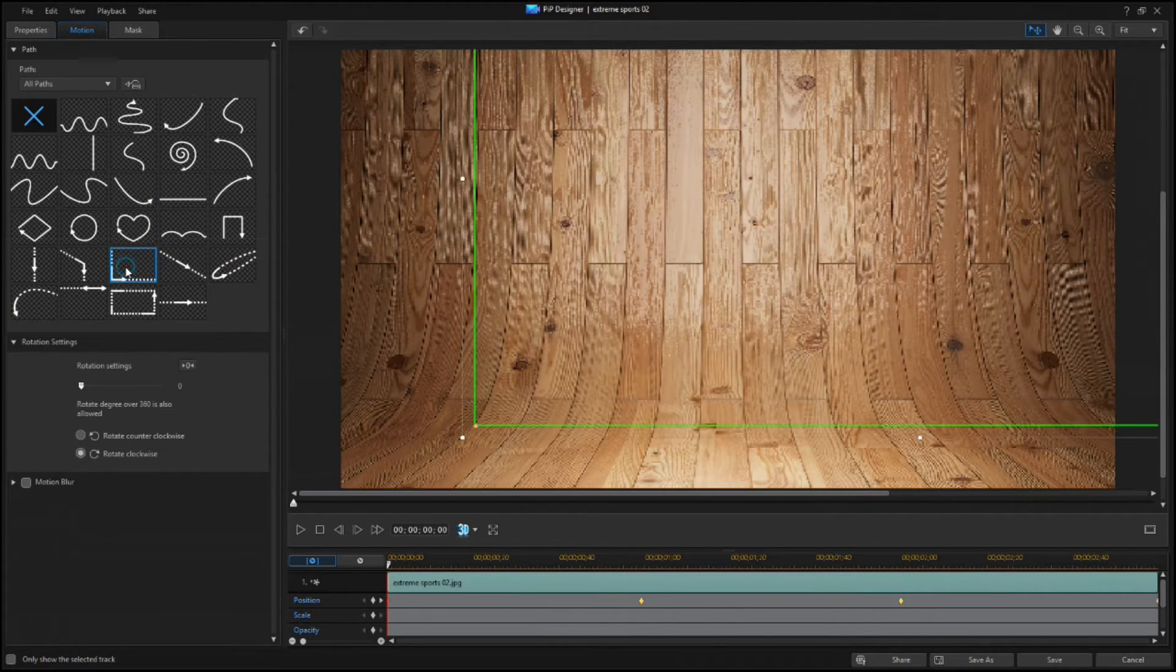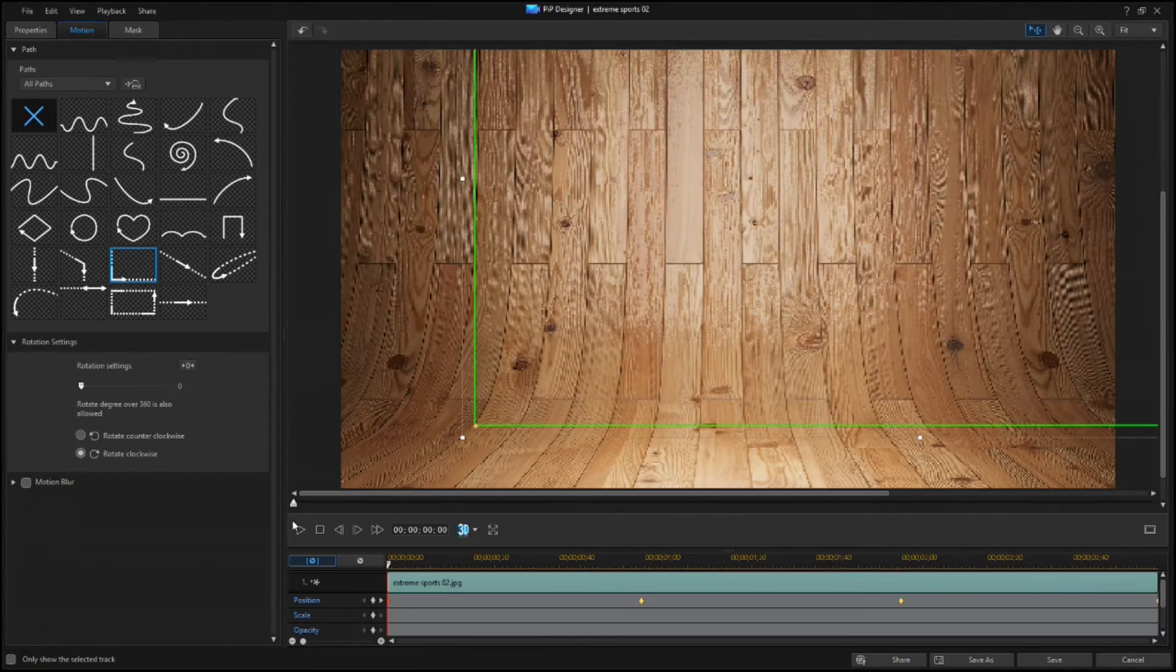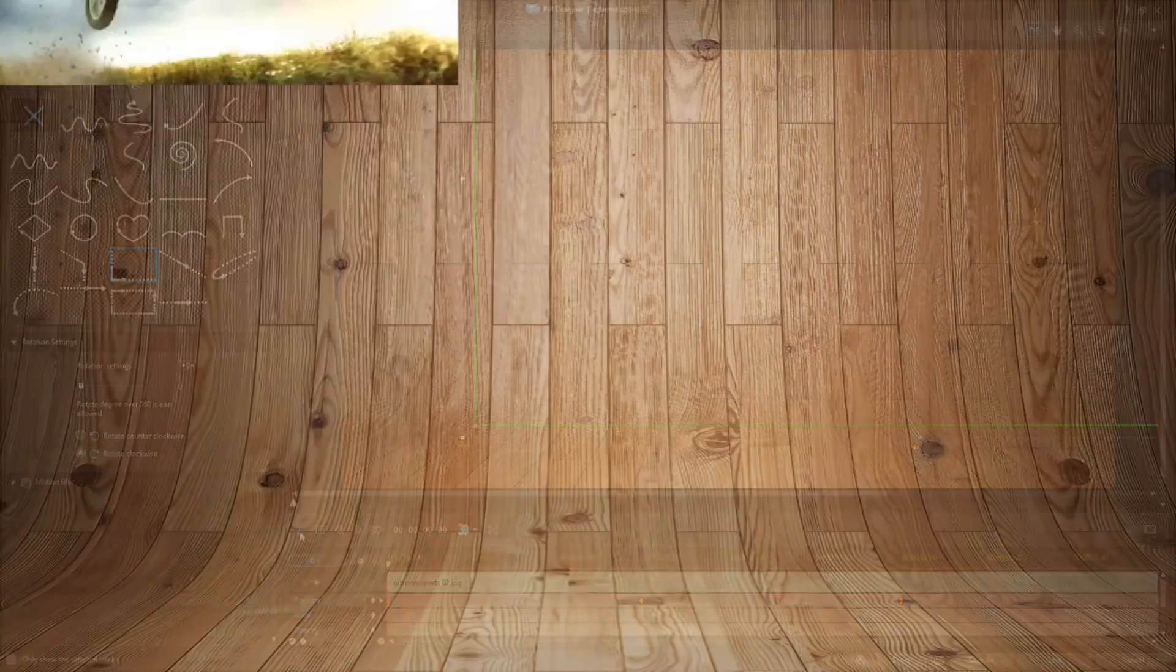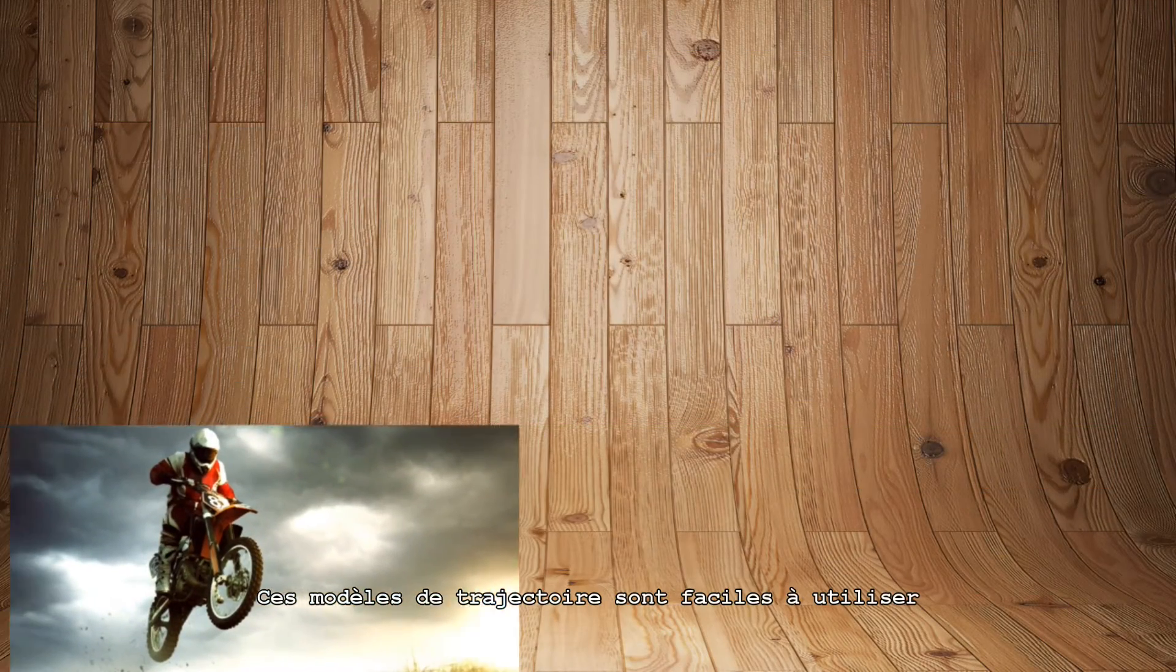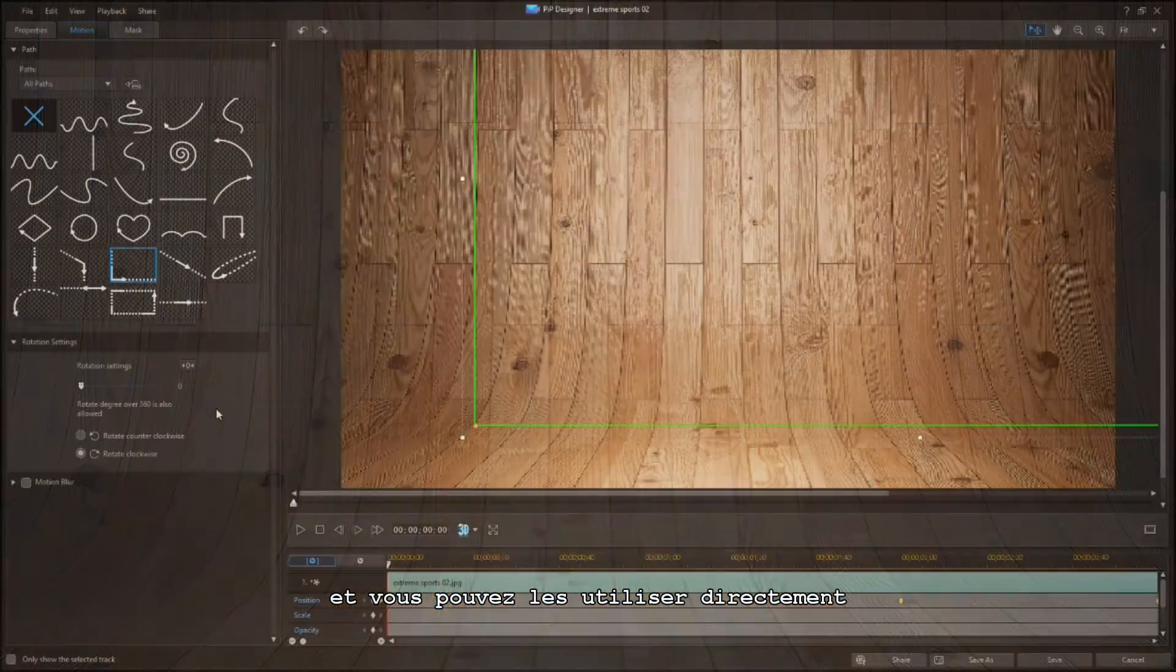It's easy to work with these path templates, and you can use them as is or customize them as you wish.